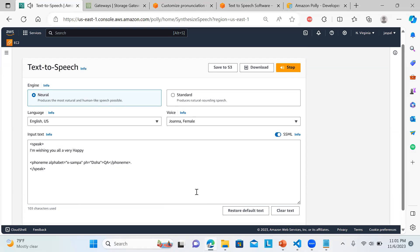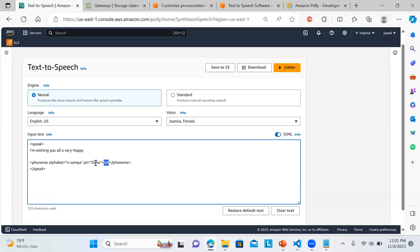If I click on Listen now: 'I'm wishing you all a very happy...' You can see it didn't pronounce QA, instead it pronounced Doha. This is how we can utilize it. This is just normal text I'm feeding, but we can take help of lexicons to change abbreviations or certain word pronunciations.